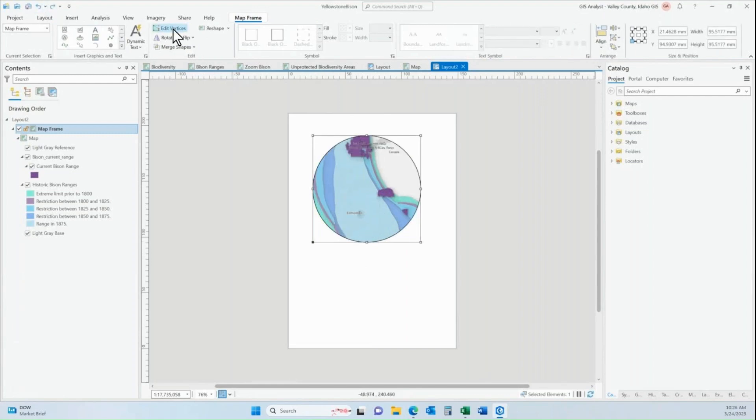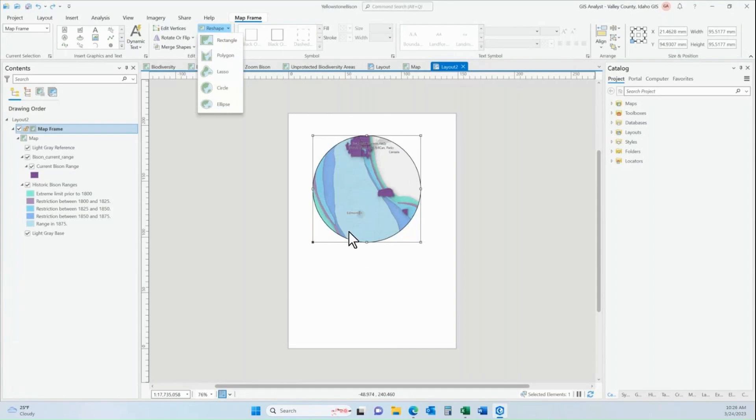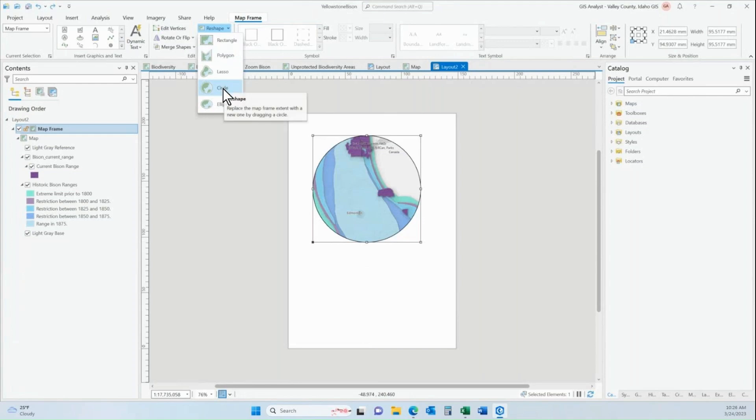One of the other things that you can do is come up to the reshape button up here. So I have my map frame selected within my layout, I'm on the map frame tab of my project, and then I click on the reshape dropdown and then I can say, I didn't actually want a circle. I kind of want to make this into a polygon shape instead.